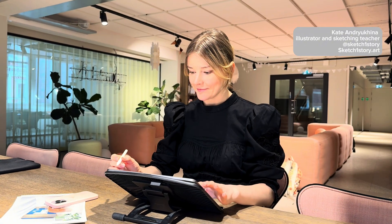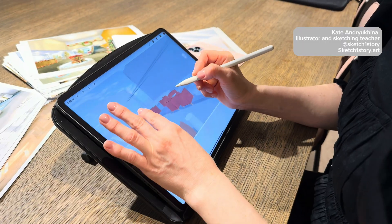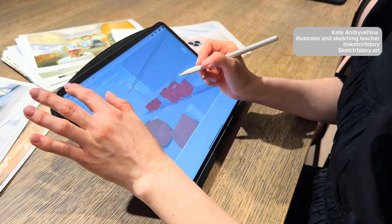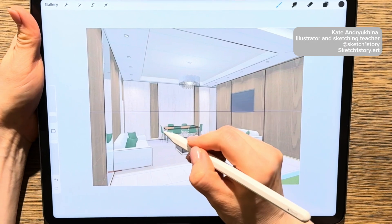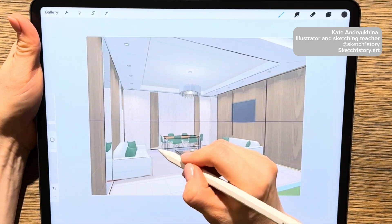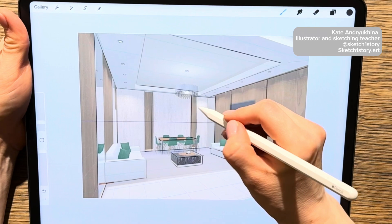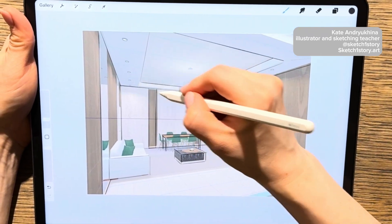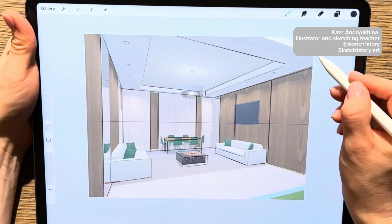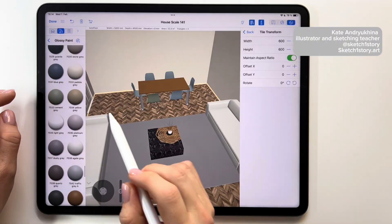You only need your tablet, and you can work whenever you want. Furthermore, the cost of these applications is very affordable. My method is based on using a layout with a perspective view from a 3D program, which significantly speeds up the process of creating artistic renders and drawing in perspective.